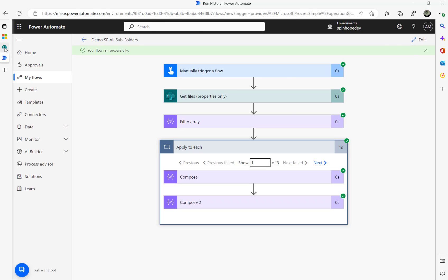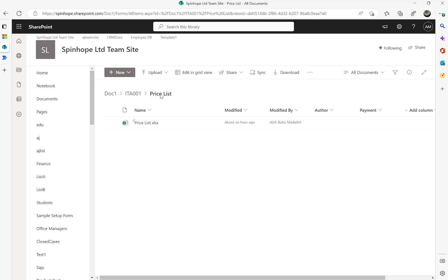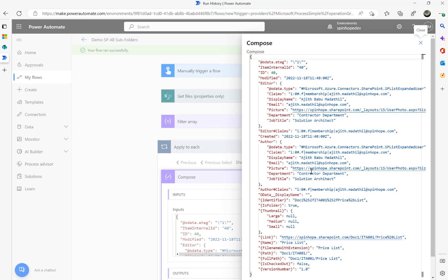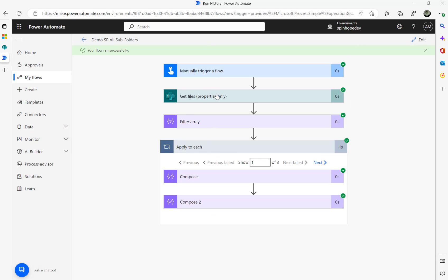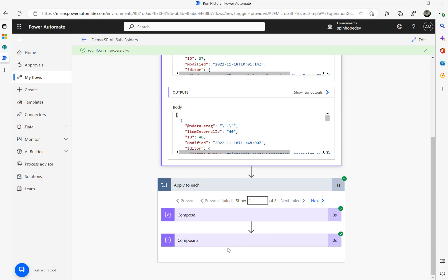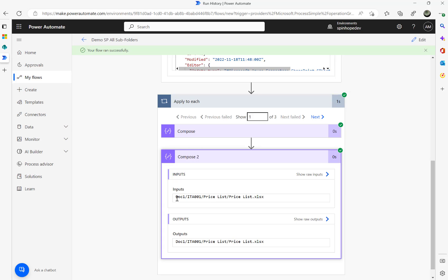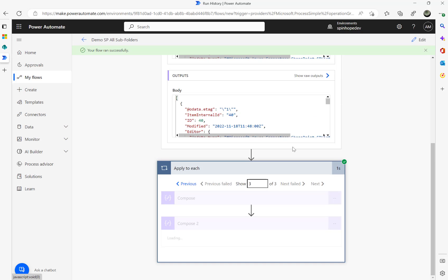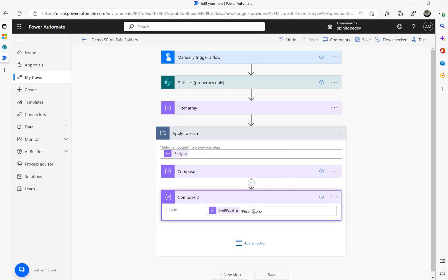We got three records — that's correct because that's the folder level we want. ITA001 Pricelist, ITA002 Pricelist, and ITA003 Pricelist. Inside each you can see the full path: doc1/ITA001/Pricelist — that's exactly where our Excel file is. So we've got all the file paths we need from the different subfolders, and the next steps are quite easy.